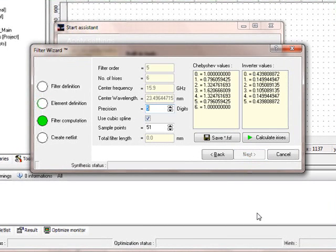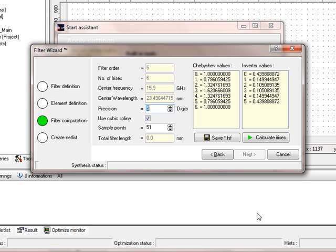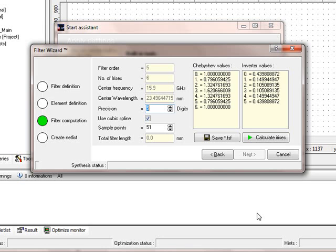It gives us some intermediate results. It says the filter order is about 5. It uses about 6 irises. The center frequency is 15.9. The center wavelength is about 23.49644715 mm. We leave the precision, it's 5 digits behind the decimal.